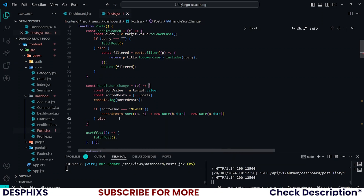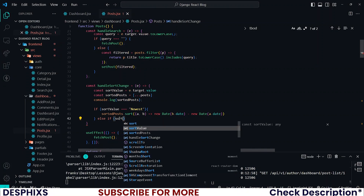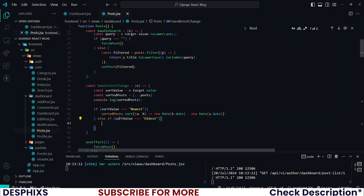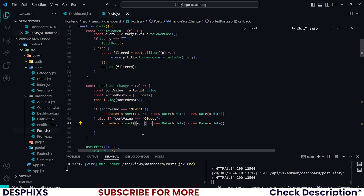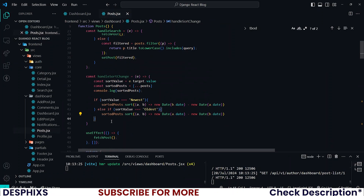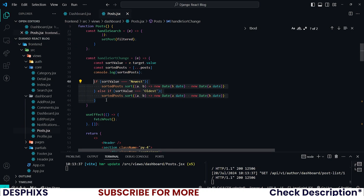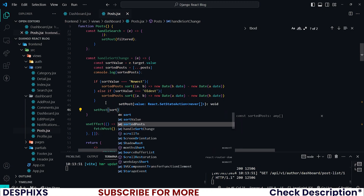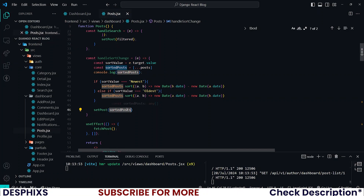For the else-if: if sortValue is equal to 'oldest', we perform the same operation but this time say a.date minus b.date, which reverses the order. That's as simple as that. Now that we have this done, you can console log sortedPosts again, and then call setPosts with sortedPosts to update the state.